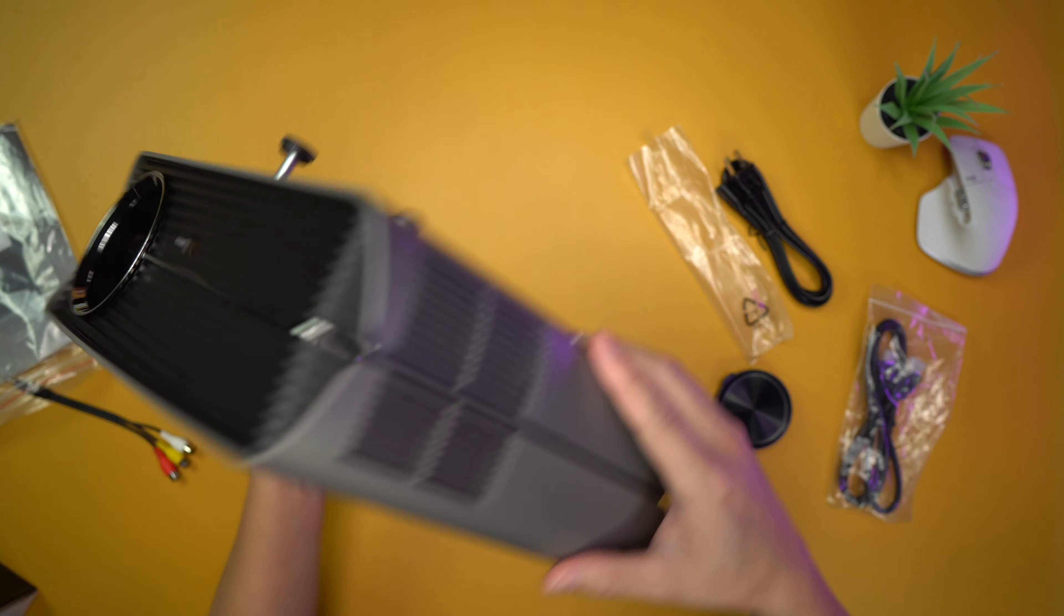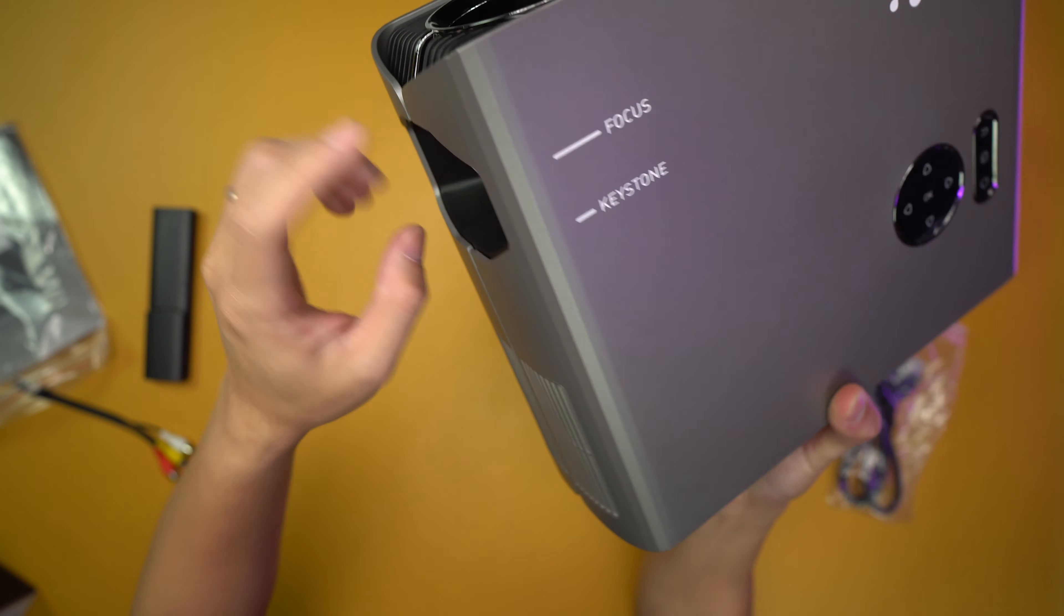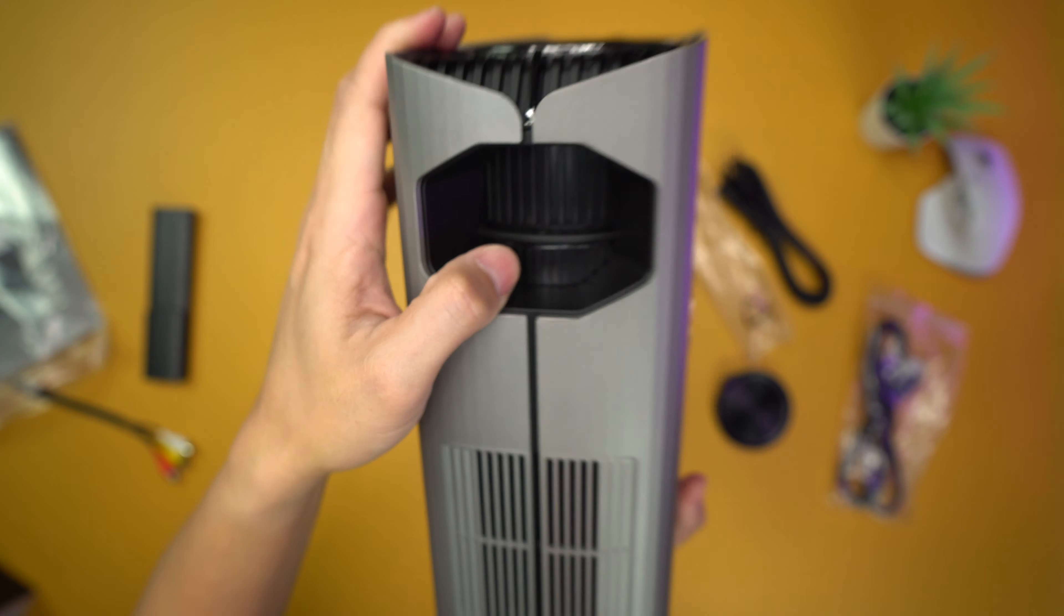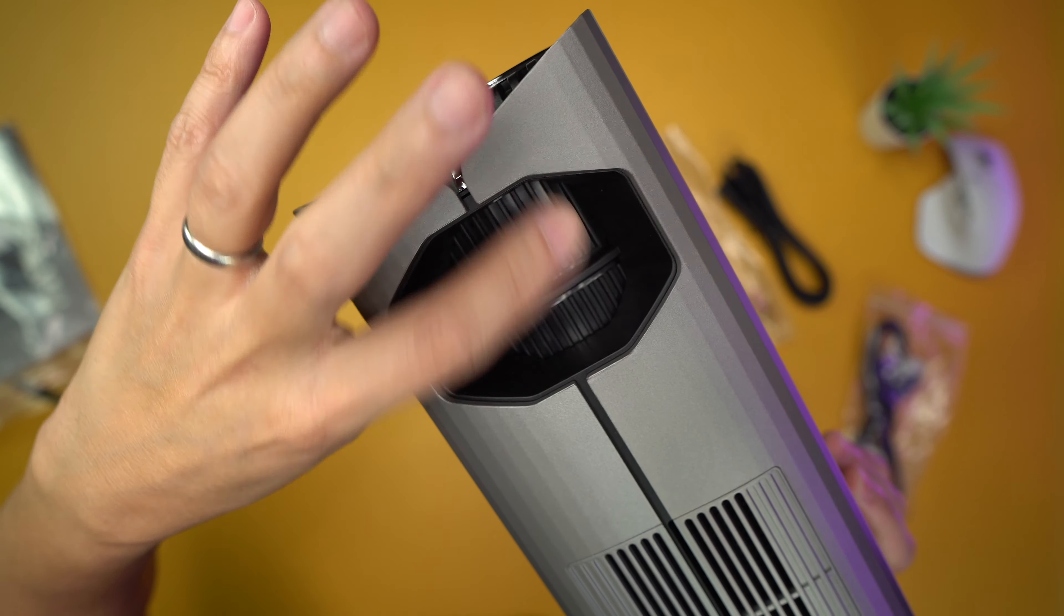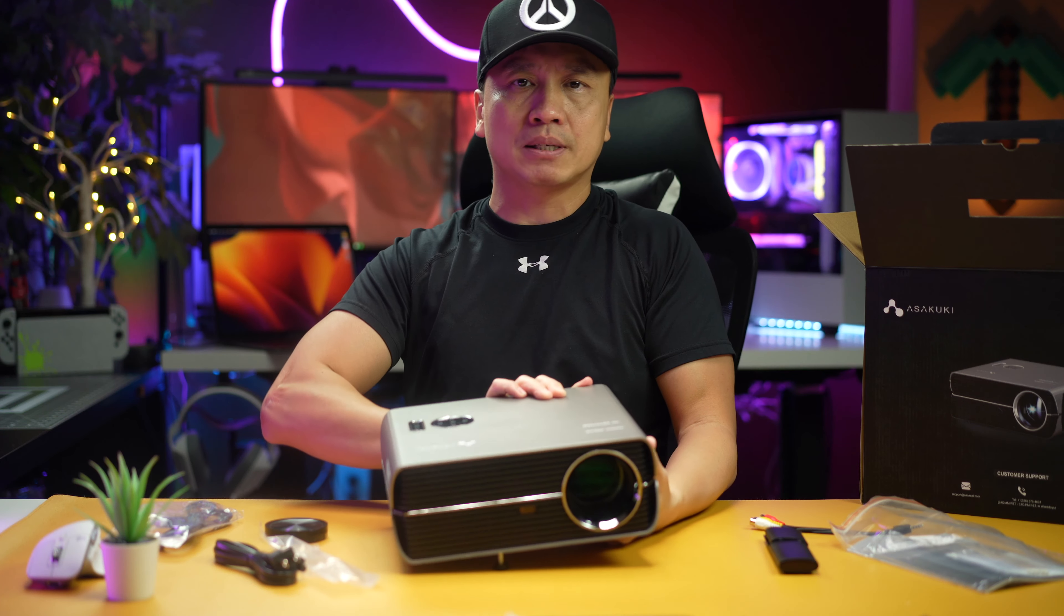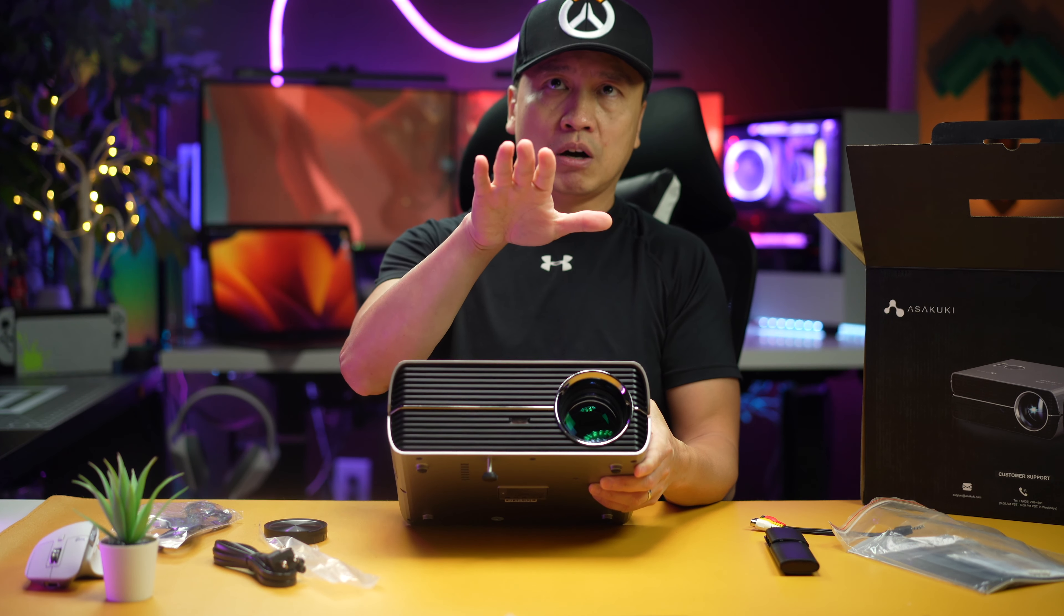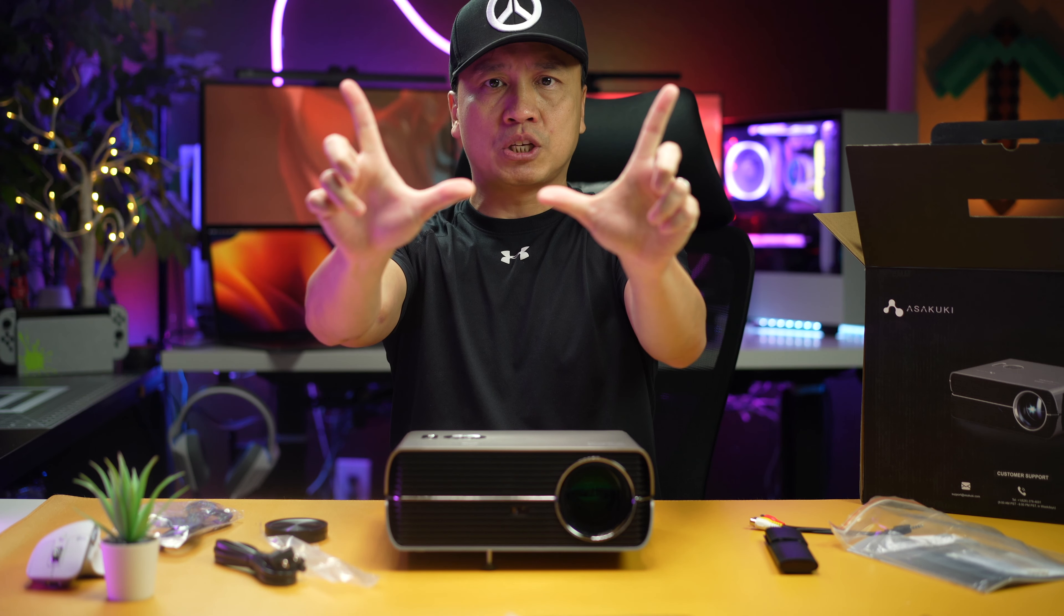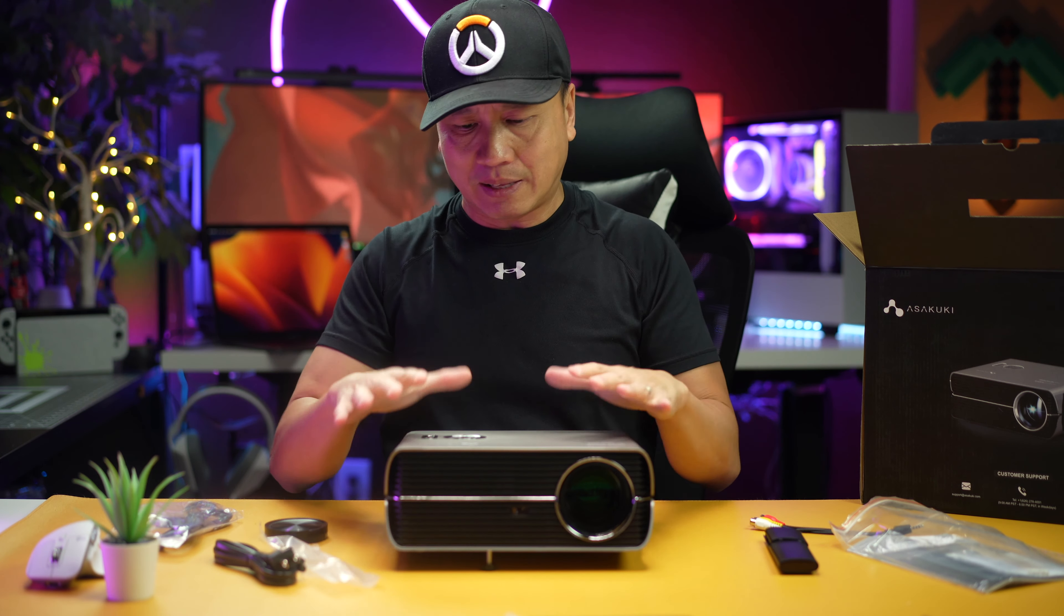If you're new to the projector world, right here it says there's keystone and there's focus. Usually those are the two rings that you would use. One is for focusing, the other one is for keystoning. Keystoning essentially means when you're tilting this and it shoots on your wall, it's going to skew a little bit. Keystoning just straightens it back out. That's all that means.